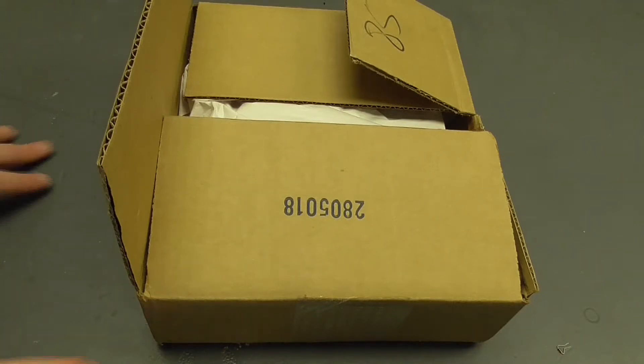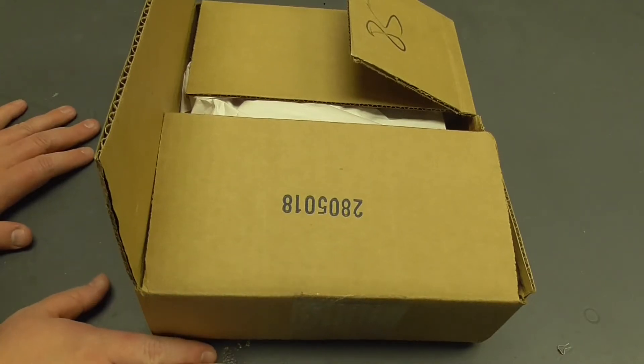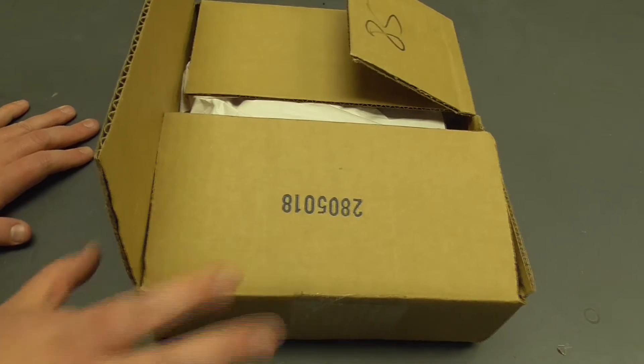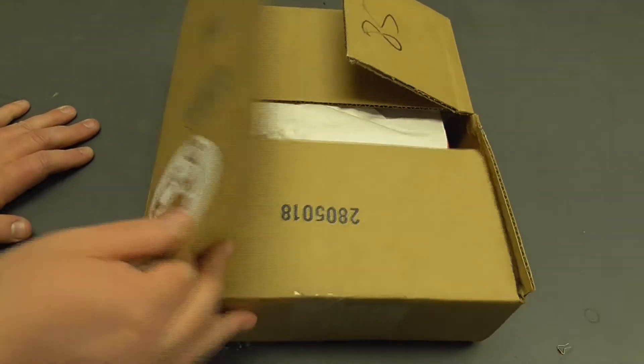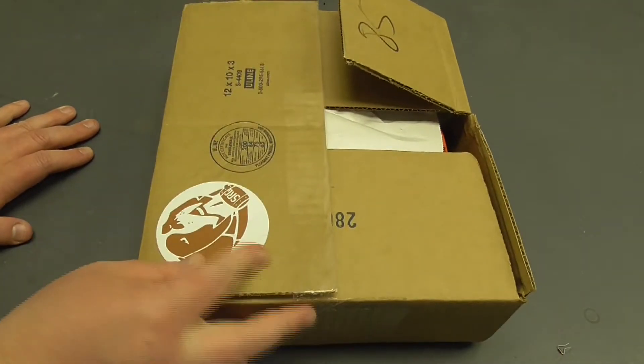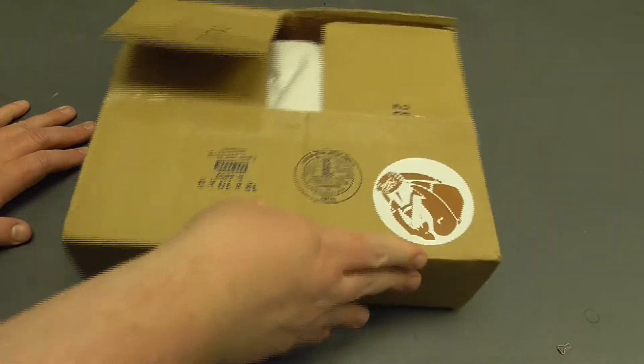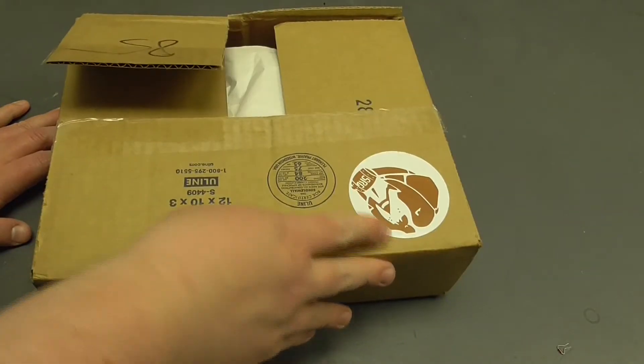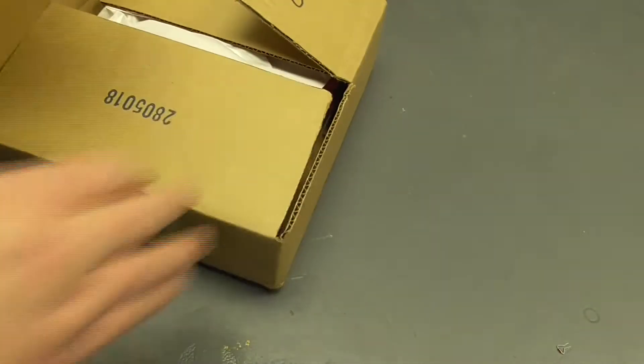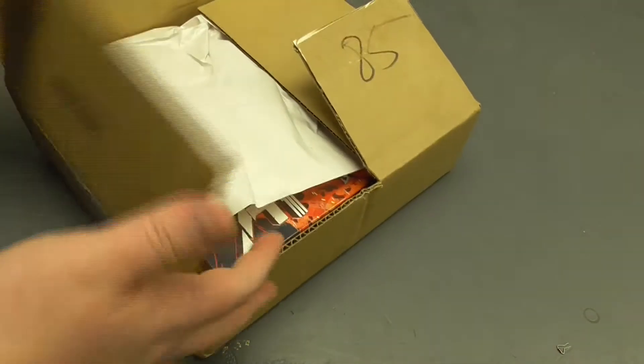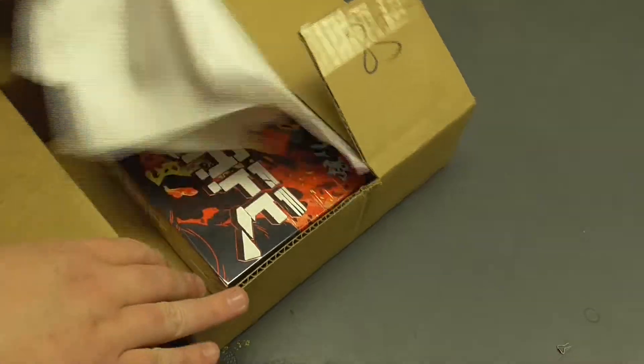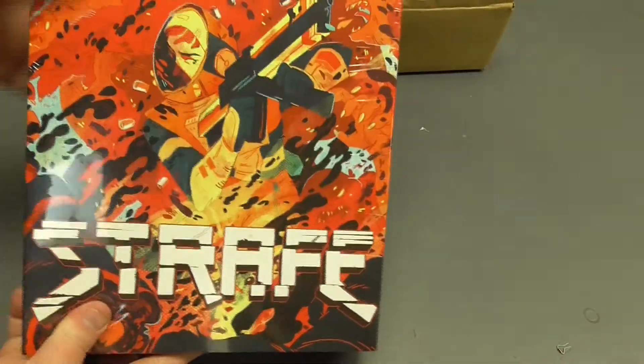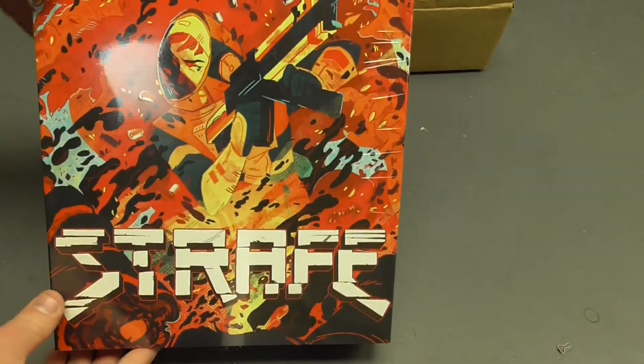So that's kind of the opposite of the stuff I normally do, and normally do on this channel. It's a new game! I'm going to unbox it.